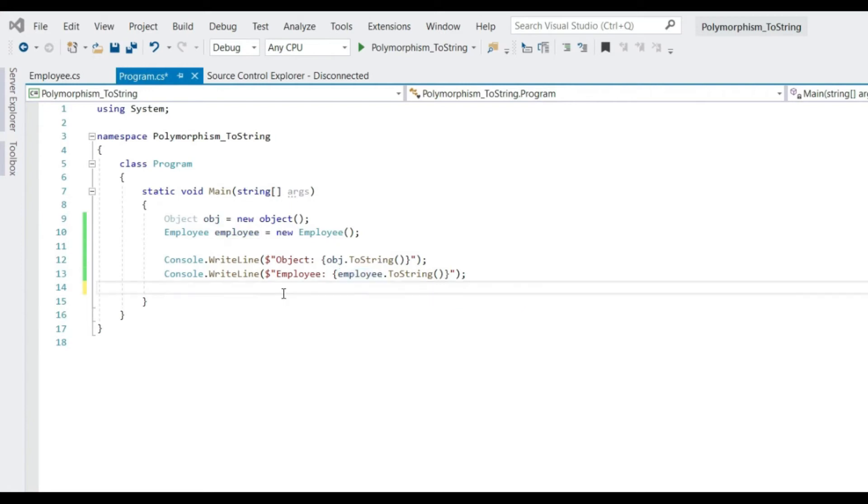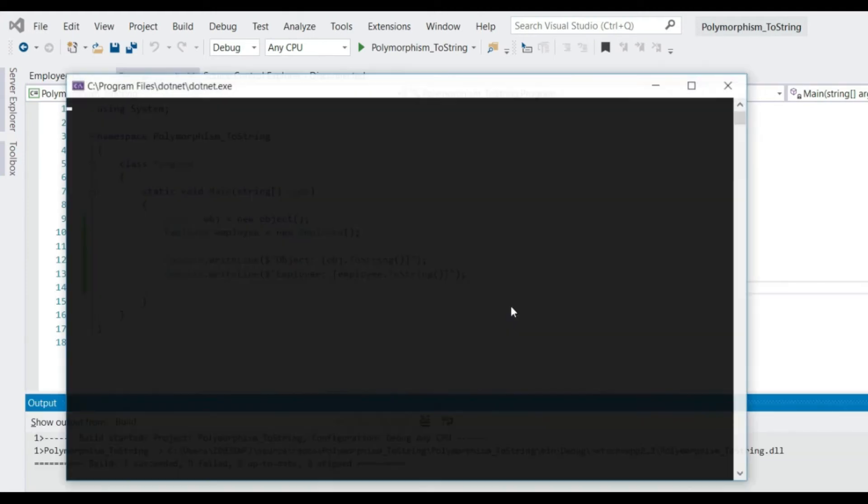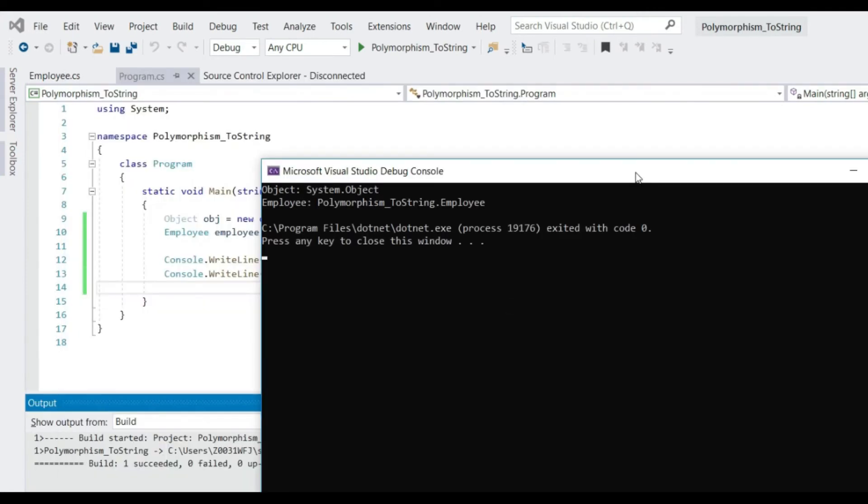.NET automatically inherits for us. Now let's run this. What do we get? We get the class name itself. It means the default implementation of the toString method of the object class returns the fully qualified name of the given type.